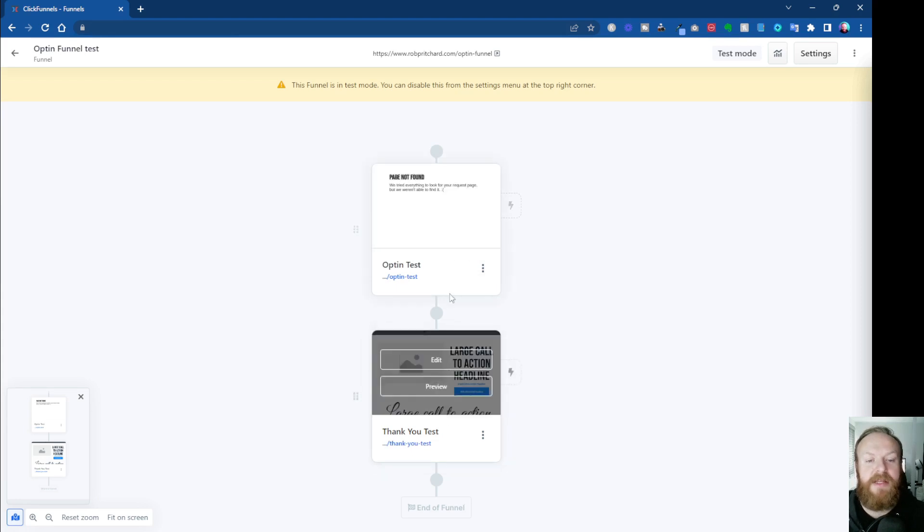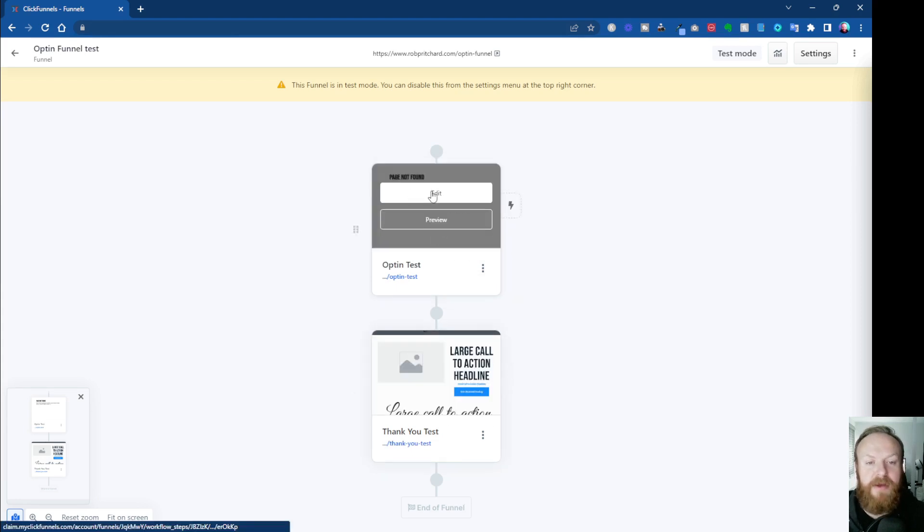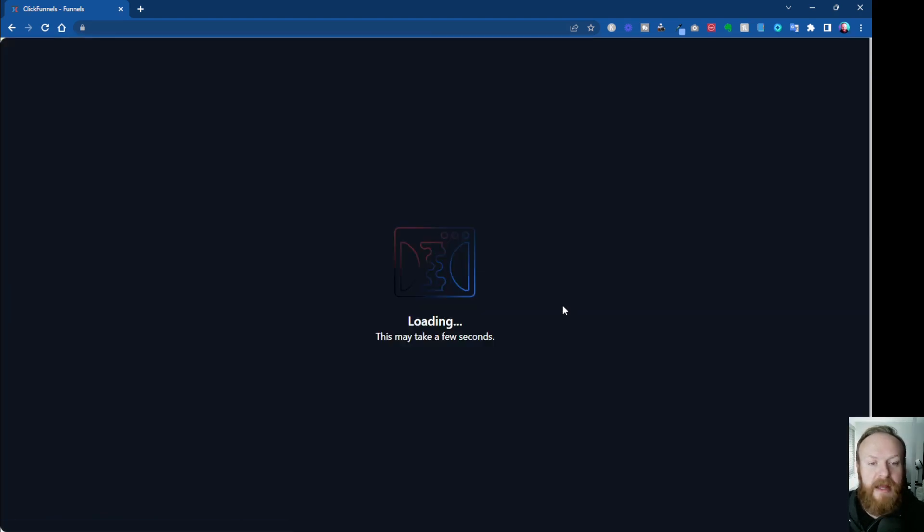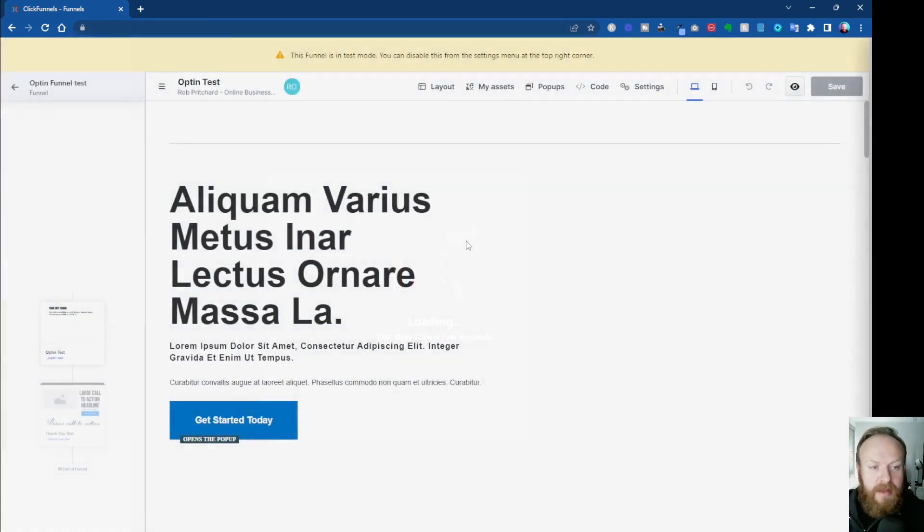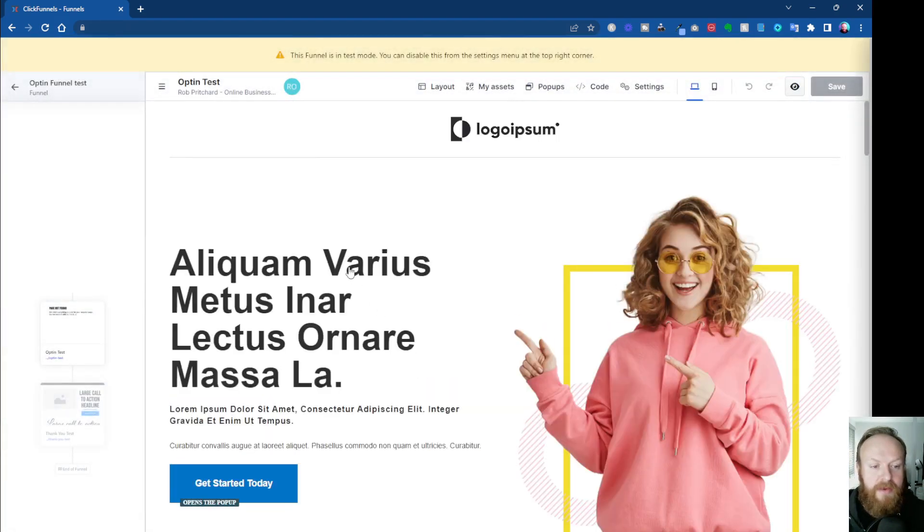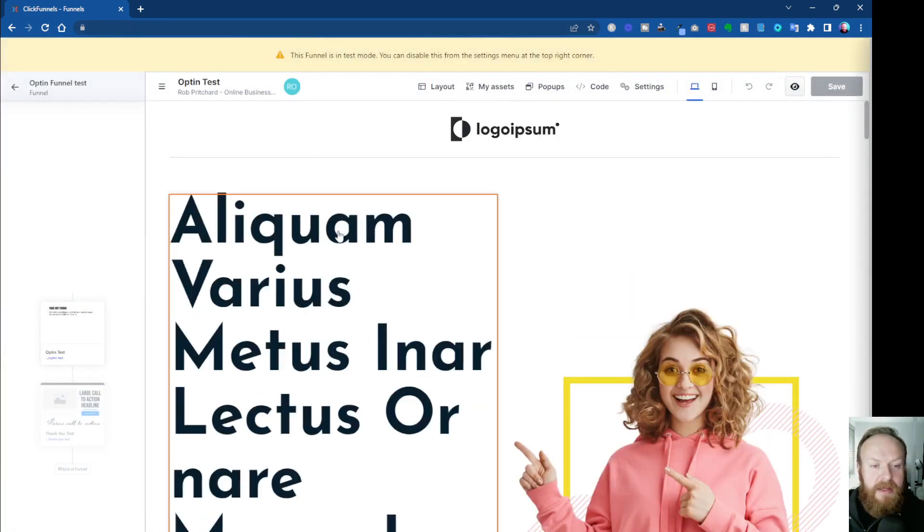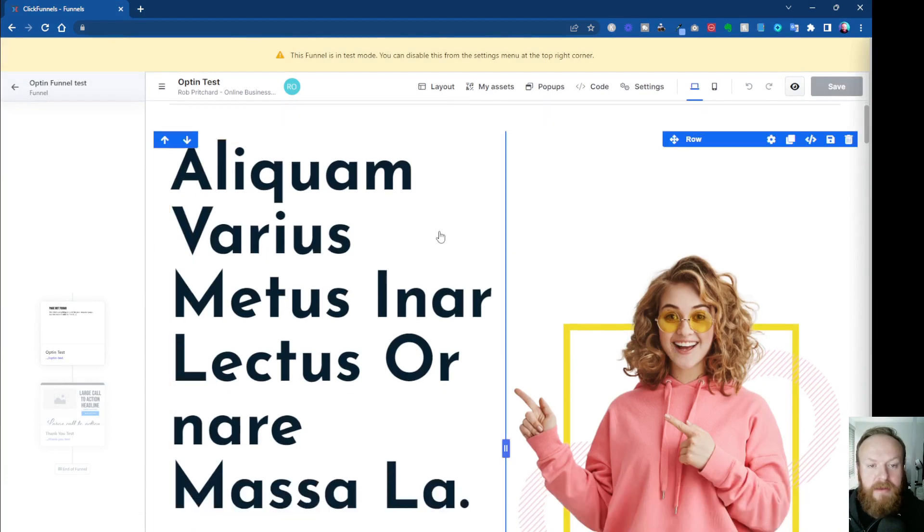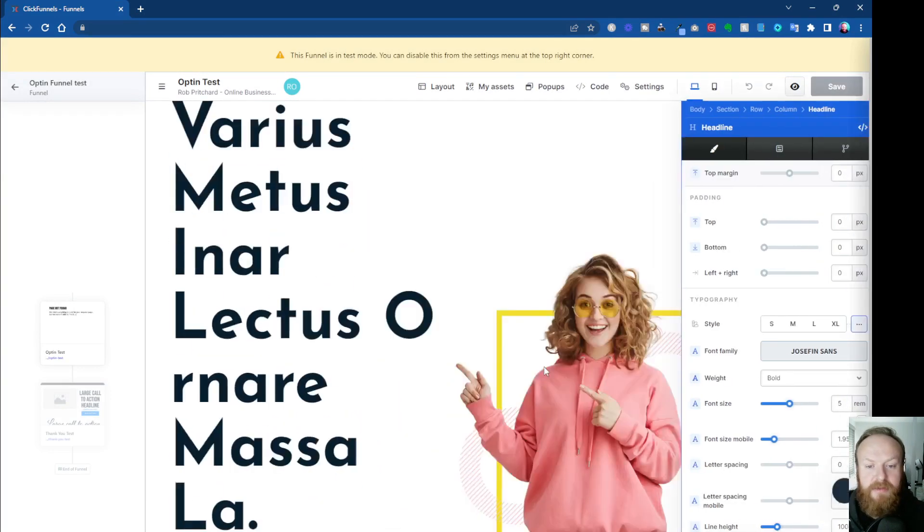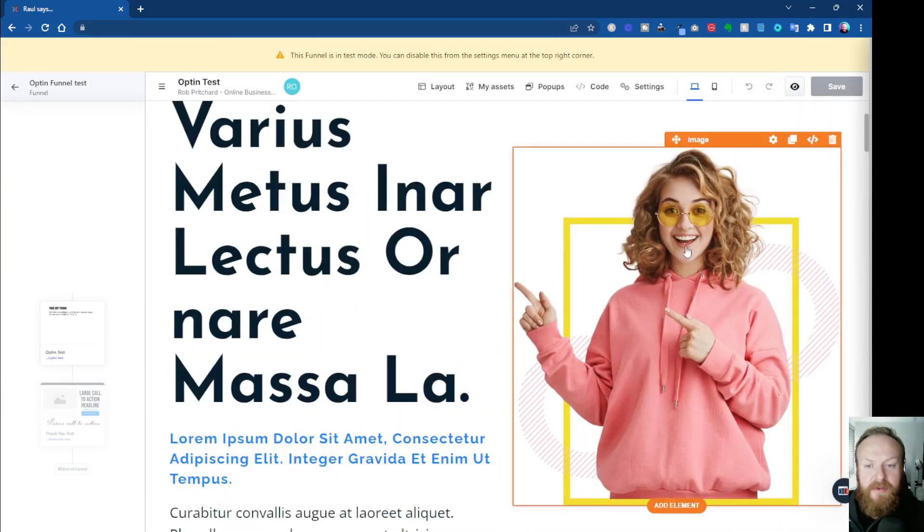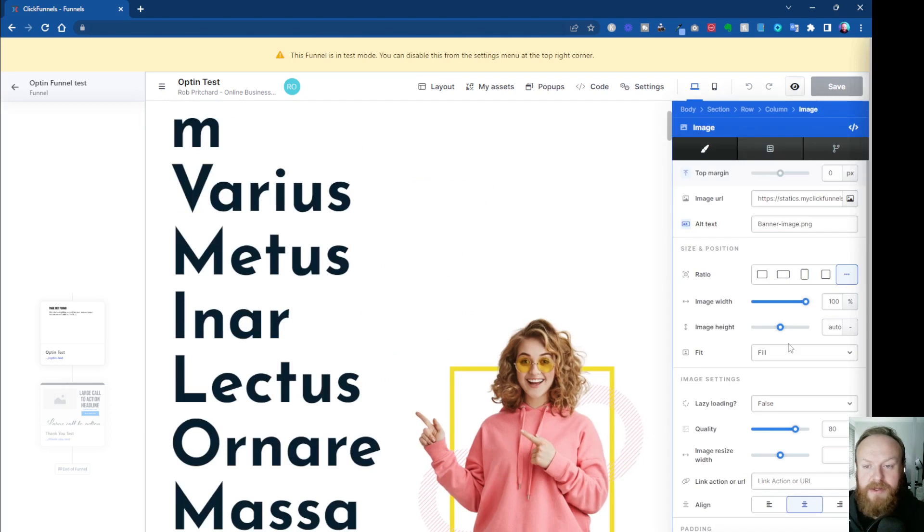And then once these pages are built out, you can then go in and edit them as you would with any normal page in ClickFunnels. And we just come in here and you can just click edit, edit your settings, whatever you want to change, change your images, whatever you need to do, you can just come in and do all that stuff as normal.